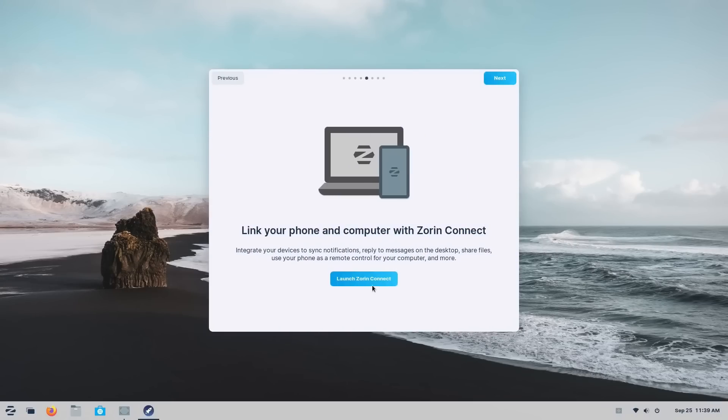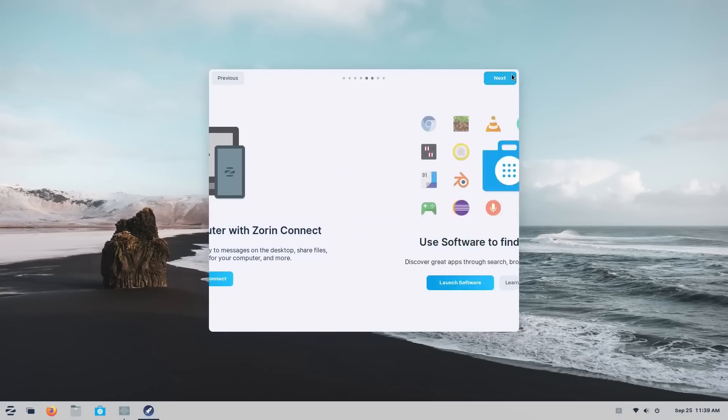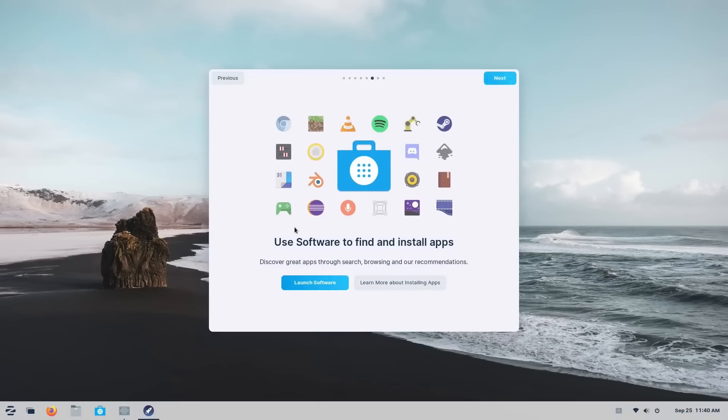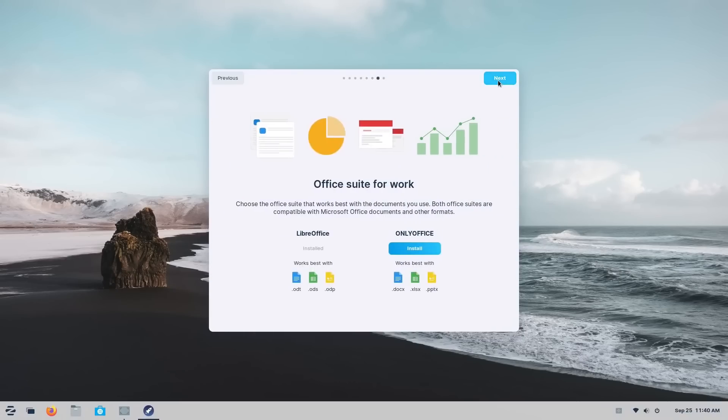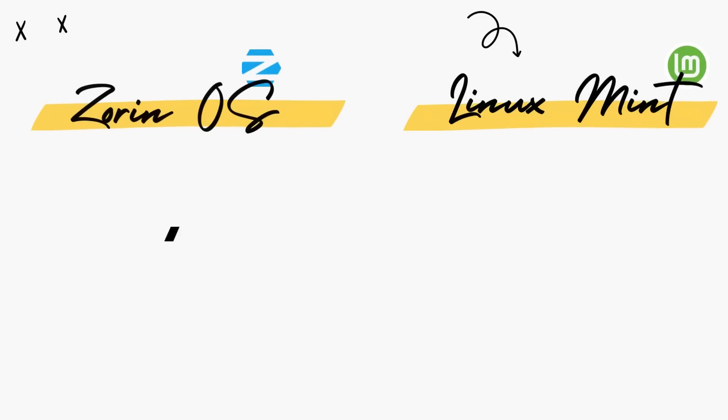Zorin automatically installs the NVIDIA drivers, and on Mint, you can choose to install them through the welcome app. All in all, getting started with Mint as well as Zorin OS is a very simple process. I've given the download links as well as step-by-step installation guides in the description below.